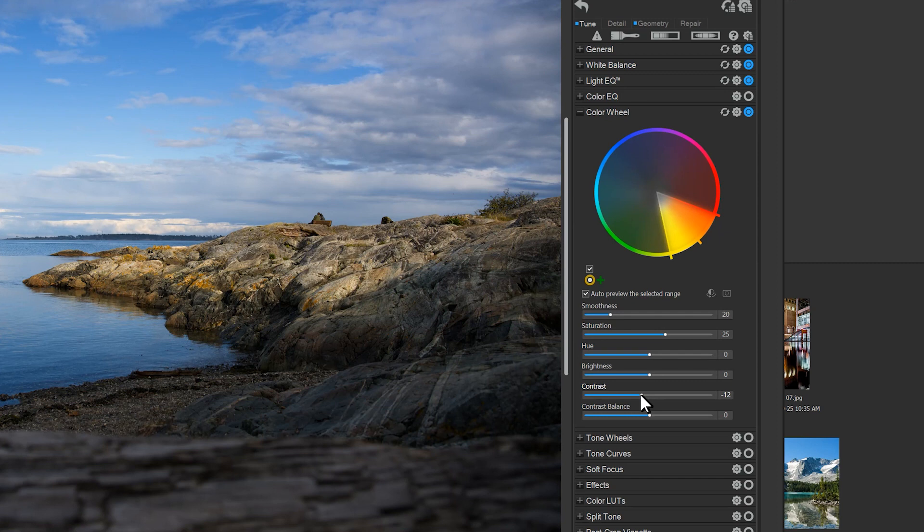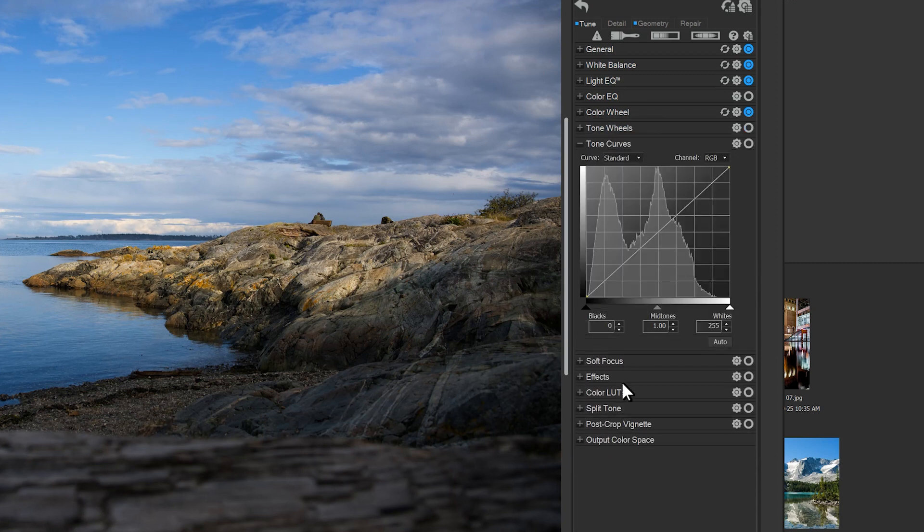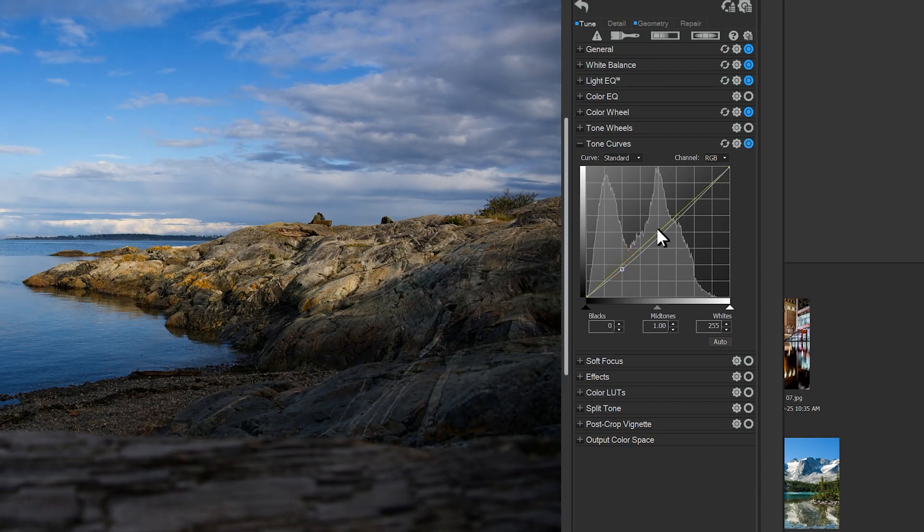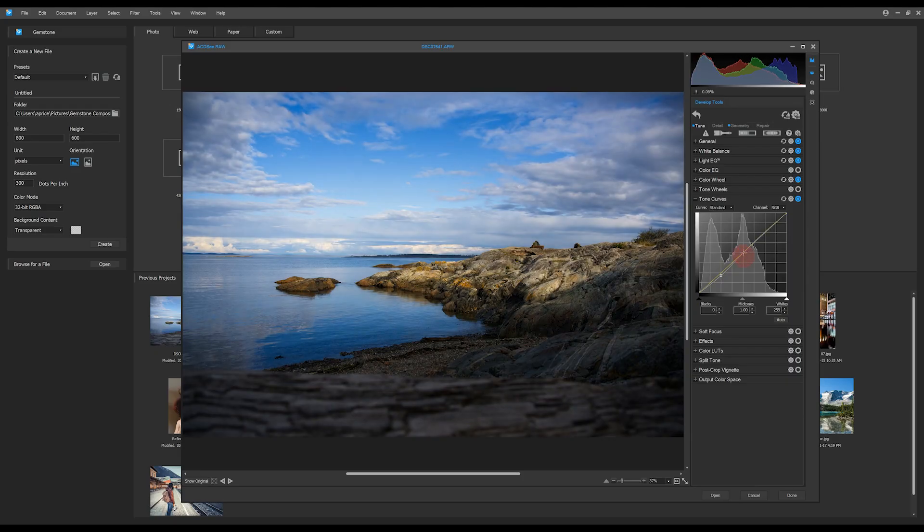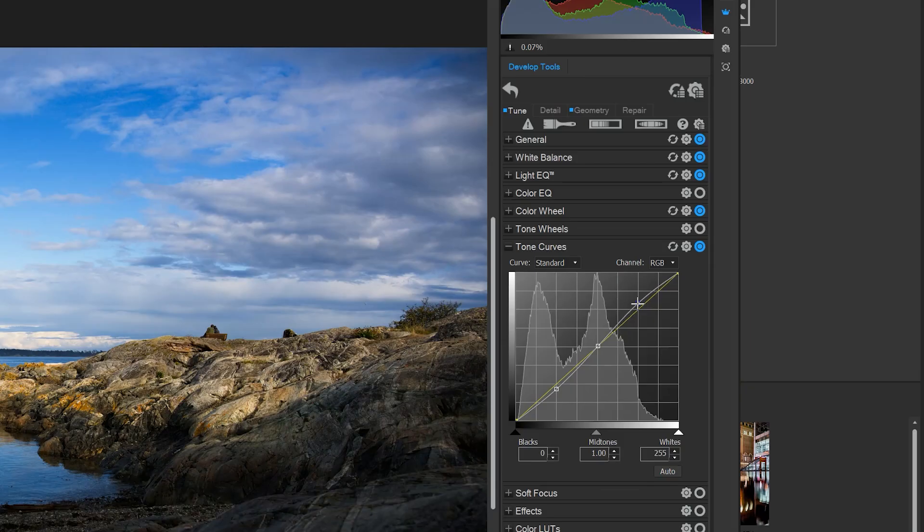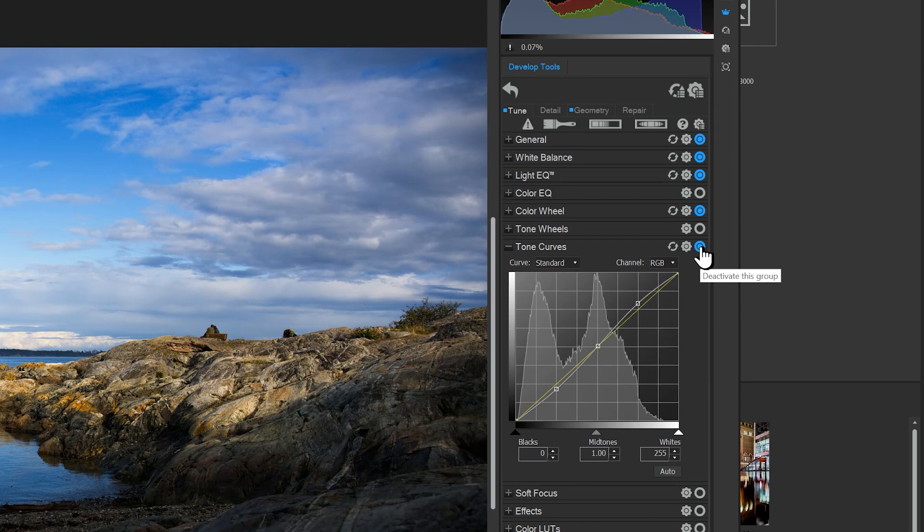Lastly, I'll just tweak my curves by making the shadows darker and the highlights slightly lighter. Notice that these blue buttons will appear next to the adjustments. The blue icon indicates that something has been changed, and I can use the button to preview that individual adjustment.